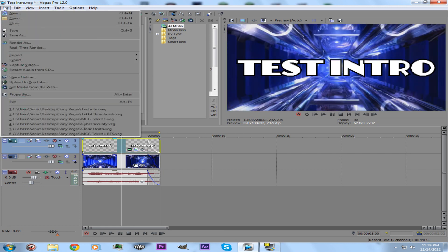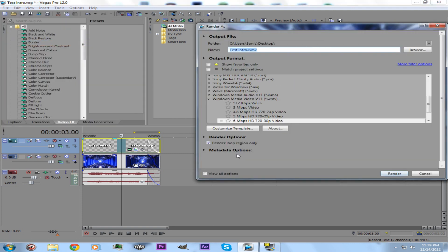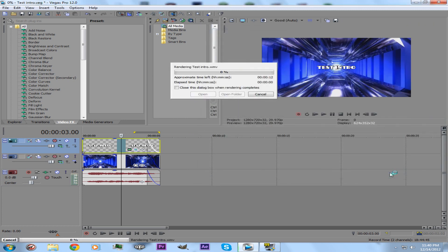So you would go to File, Render As, and if you want you can render the loop region only. If you have extra footage you don't want rendered, you can select just what you want rendered. But I want everything rendered, so let that render.